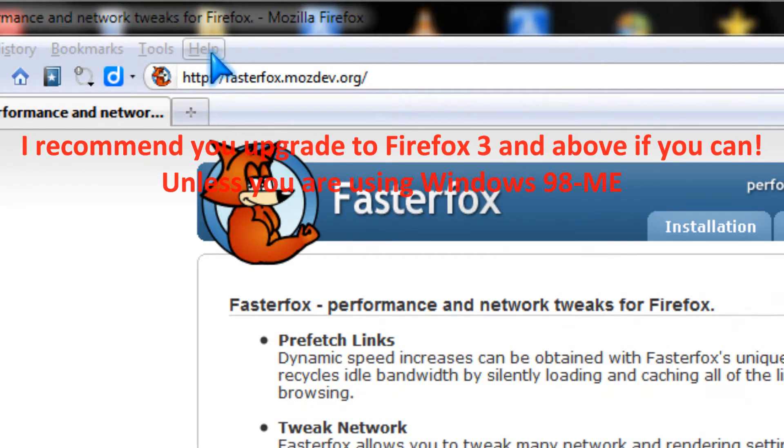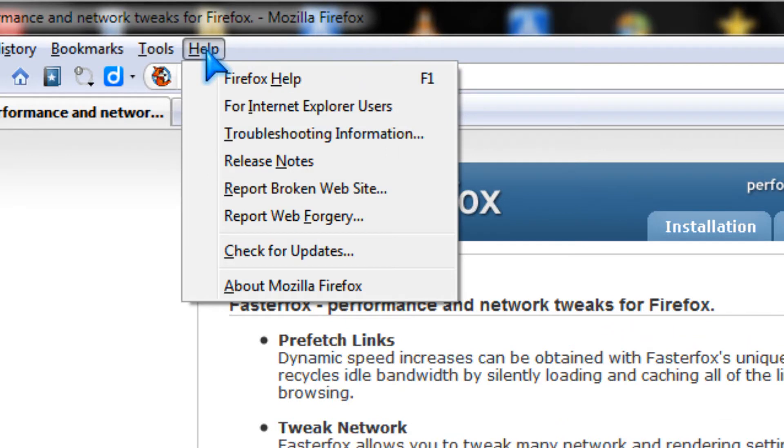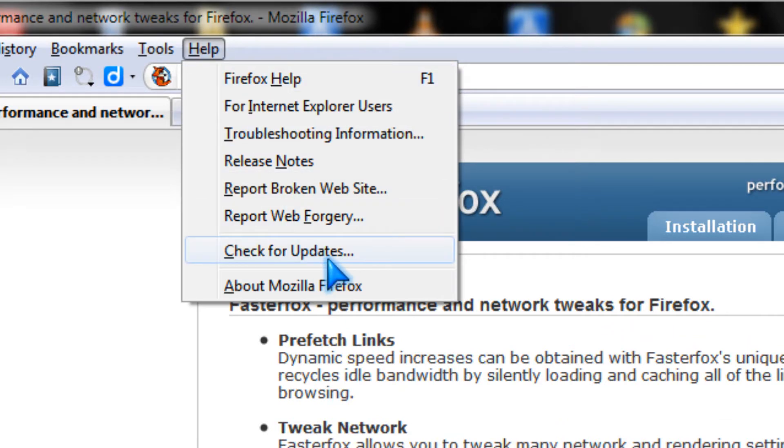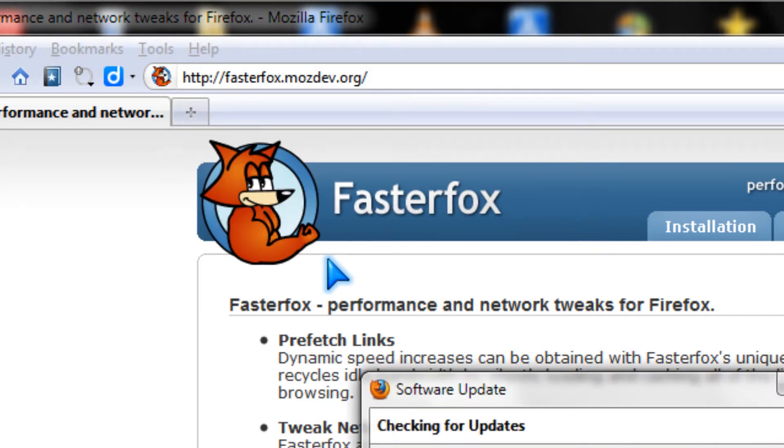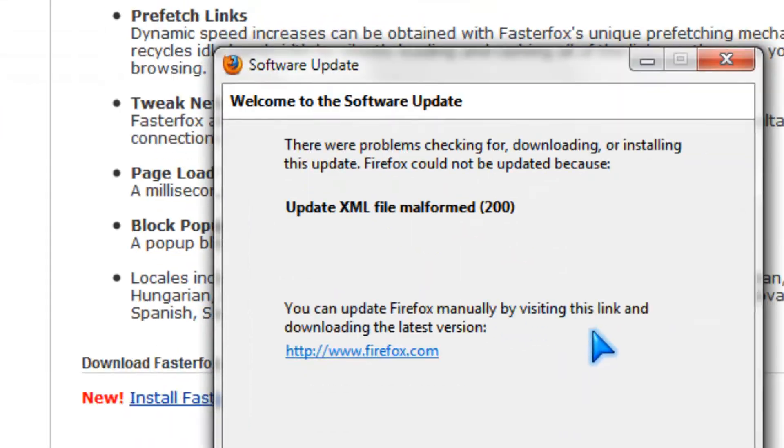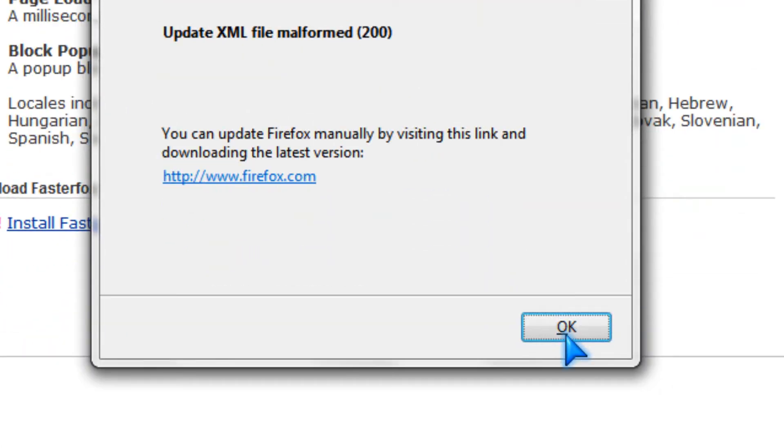If you have Firefox 3, you should check for updates. Oh, got a new one.